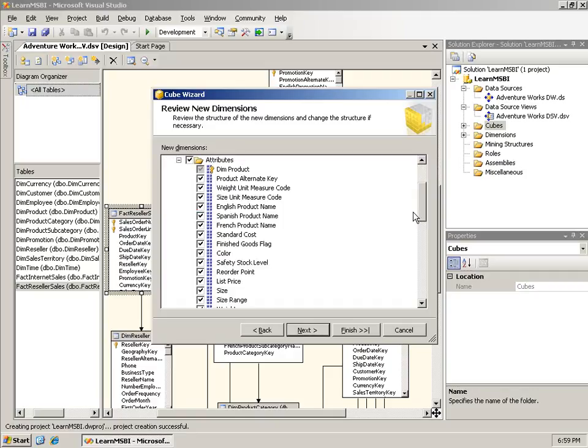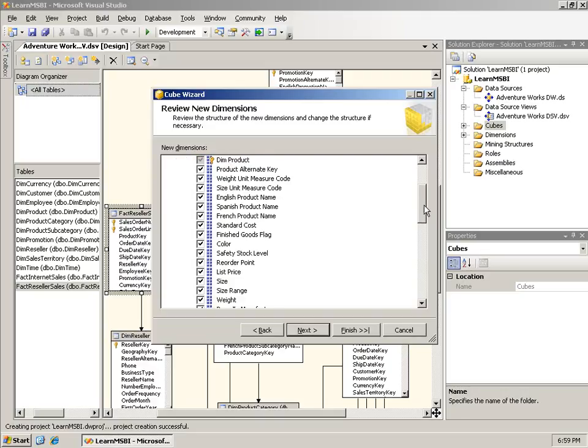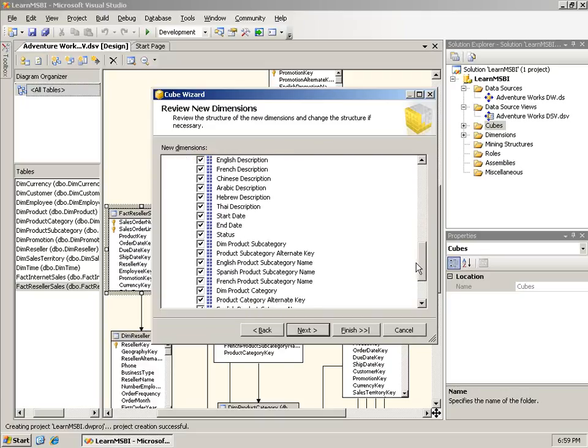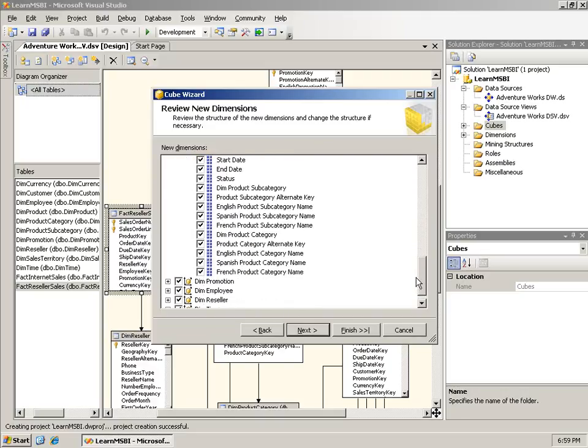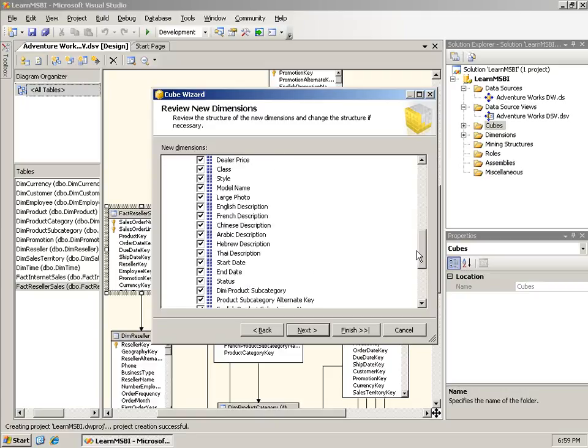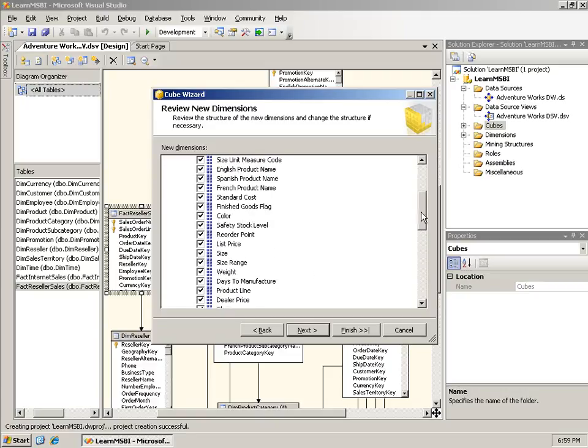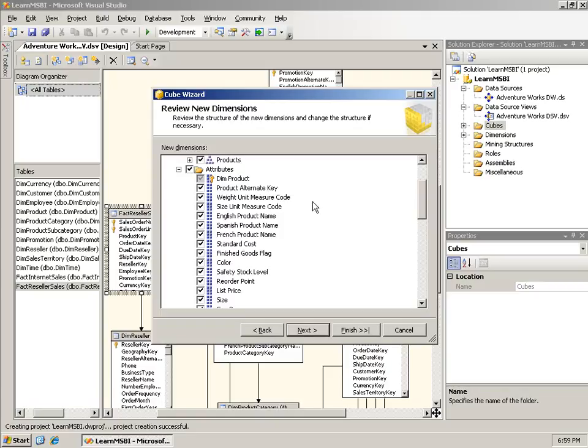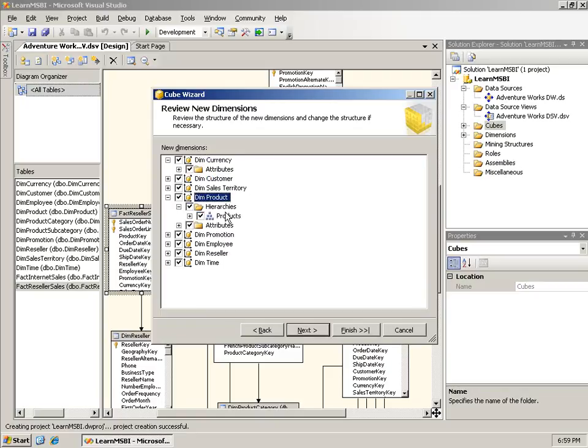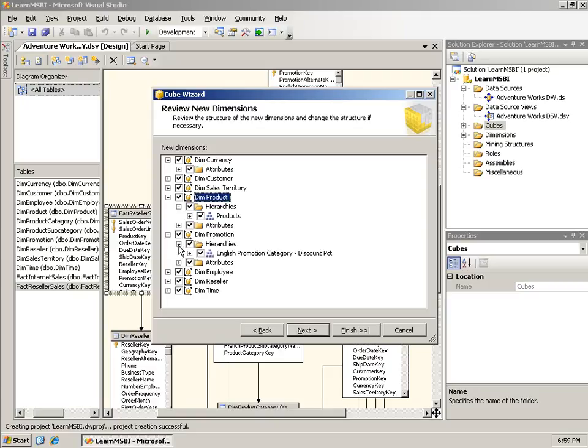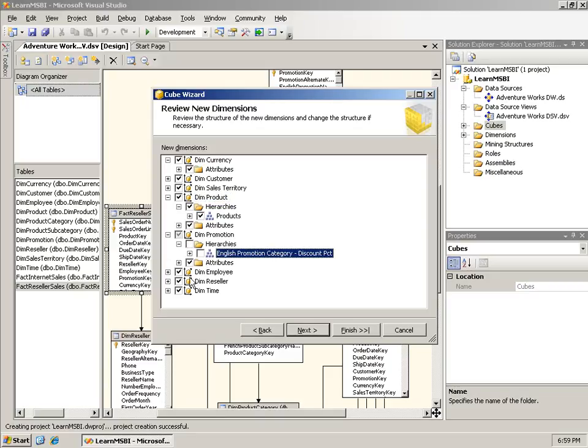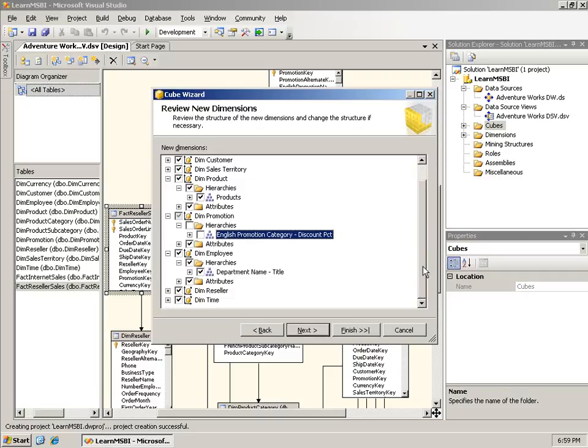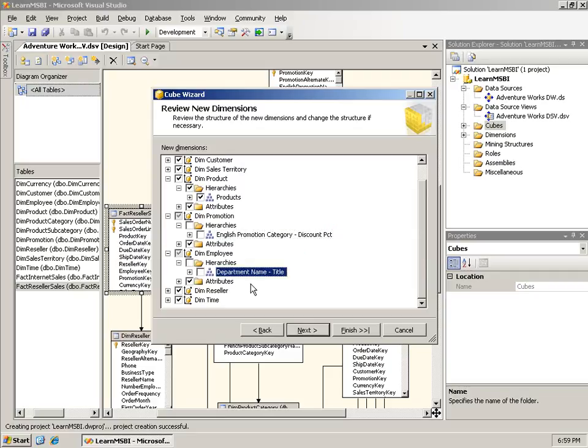Everything else in the Product table becomes an attribute. Those are a lot of attributes for a dimension. In Dem Promotion, it finds some hierarchies. One is the Category to the Discount Percent. That is probably not a valid hierarchy, so I'm going to uncheck that. Dem Employee has a hierarchy that goes from Department Name to Title. Again, probably not a valid hierarchy, so I will turn that off.